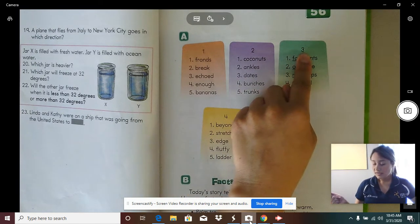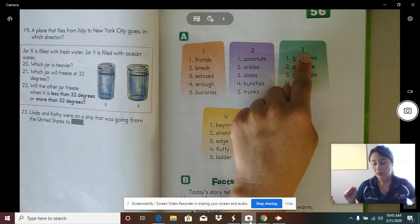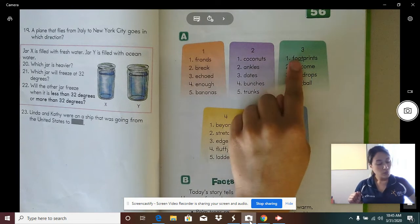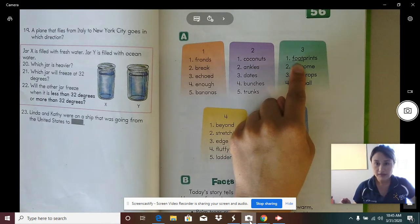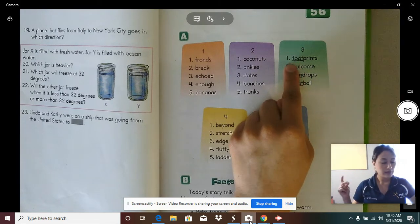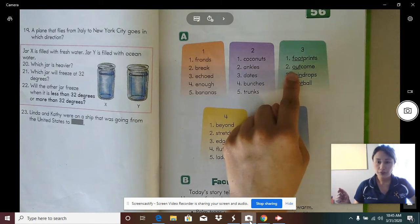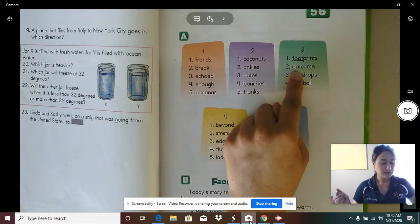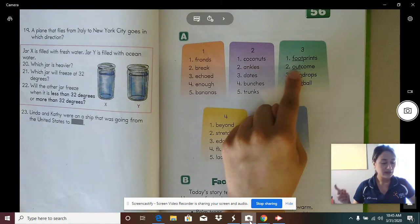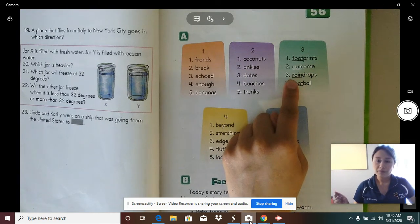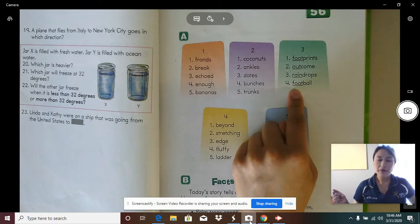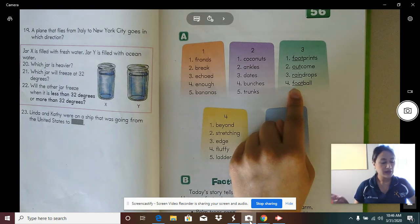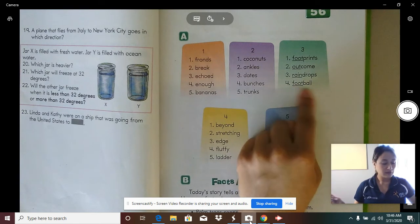Column three. All of these words have more than one syllable. The first syllable of each word is underlined. Word one — first syllable: foot. Whole word: footprints. Word two — first syllable: out. Whole word: outcome. Word three — first syllable: rain. Whole word: raindrops. Word four — whole word: football.